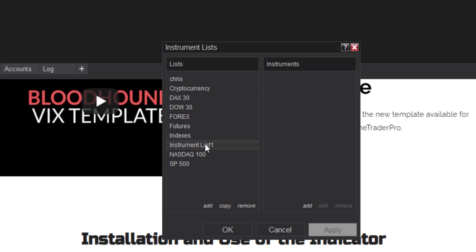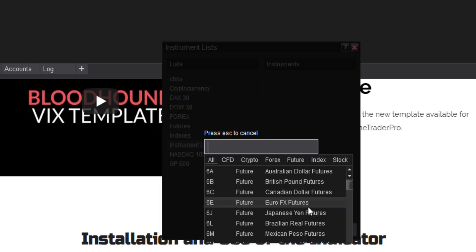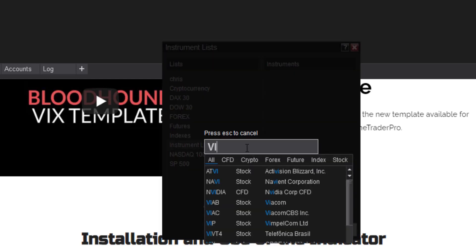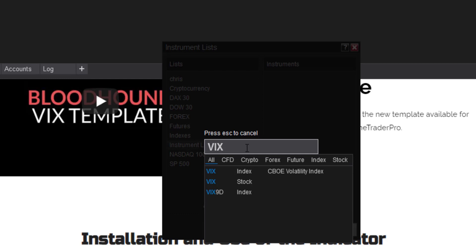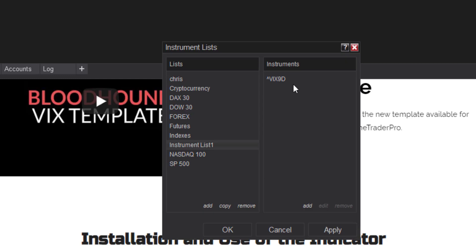And then from instrument list one over on the right side where it says instruments click add and now type in your VIX 9D and say okay. And now you should see the VIX 9D in your instrument list one and you know you have it right if you have the caret symbol up at the top.